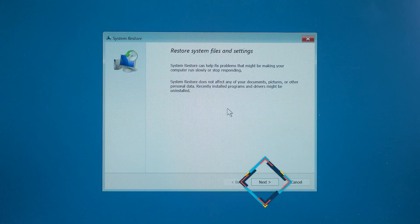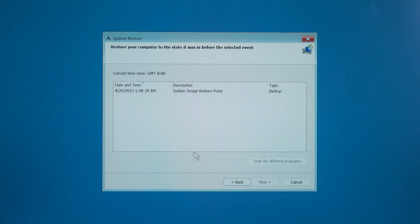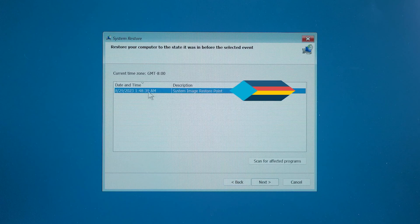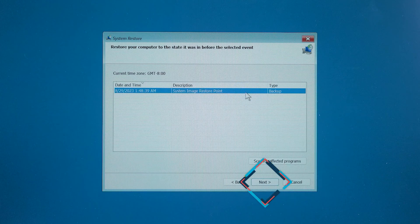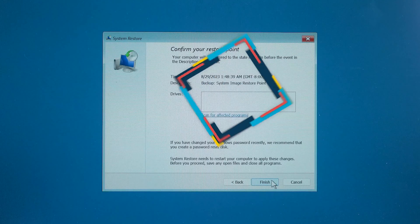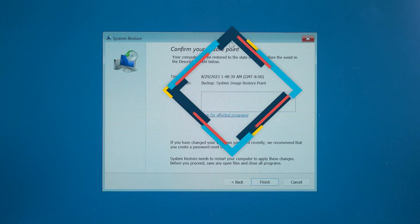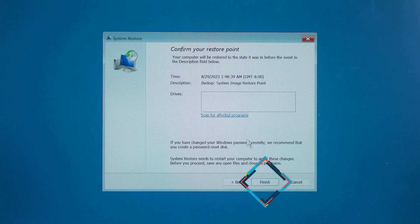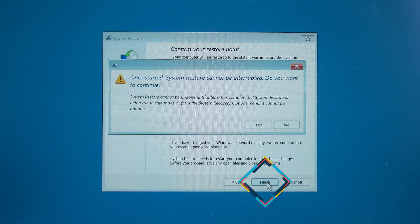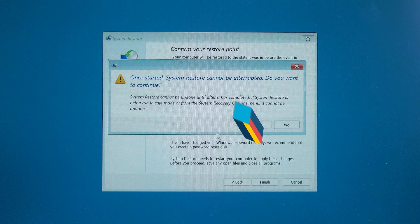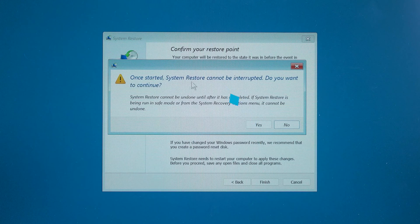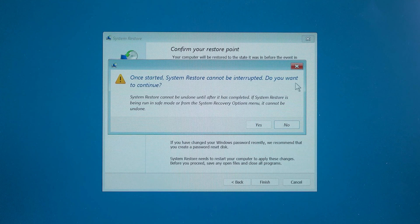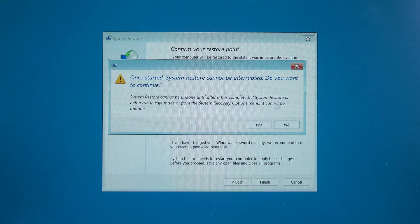You need to click next in the system recovery program. Then select the most recent time restore point in the list. Click next. OK, here you can click finish to execute the system recovery program. The program will prompt you that once started, you cannot interrupt the system restore. You need to make sure that the laptop is connected to the power cord. Click yes.